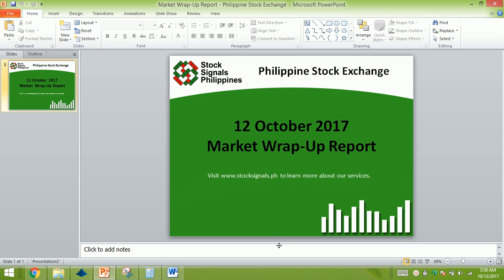Alright, so that was your market wrap-up report for October 12, 2017. This is Stock Signals Philippines teaching you how to trade and invest in the Philippines stock market independently.